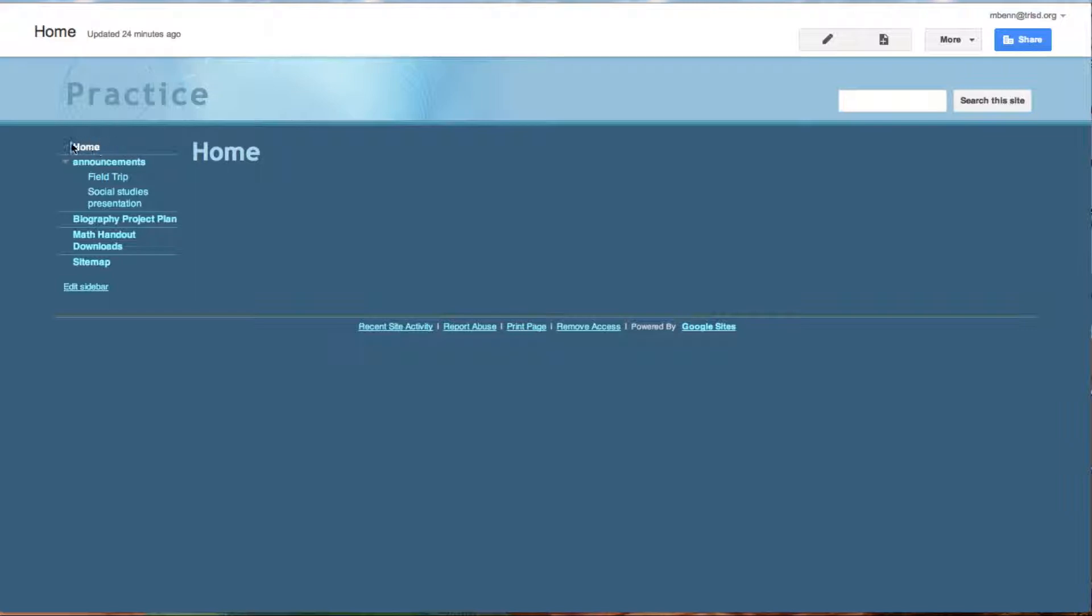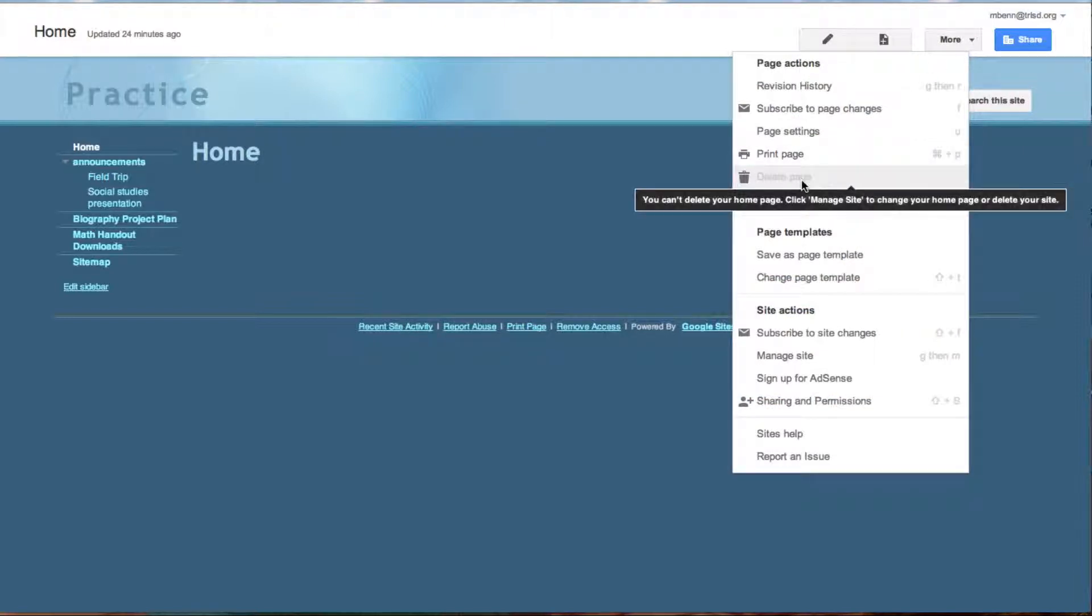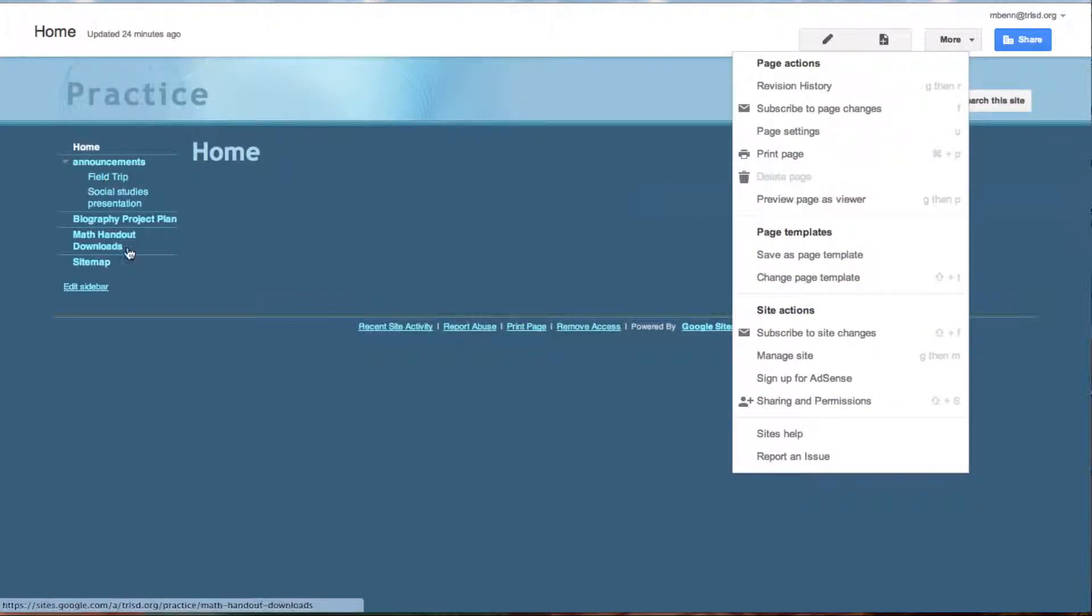Initially, the first page you make becomes your landing page by default. If you go up to more, you can't delete it even if you have other pages - it's not deletable.